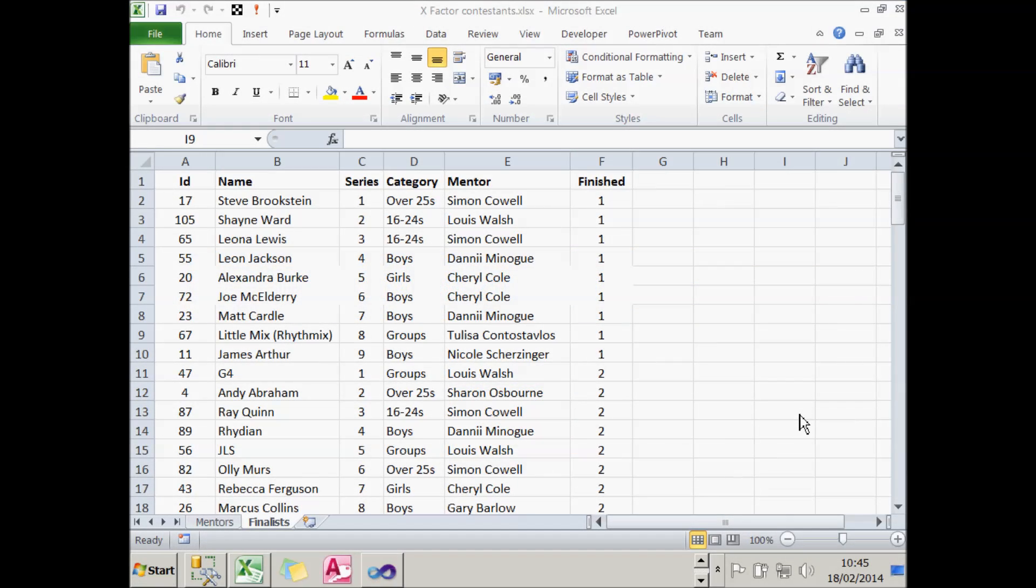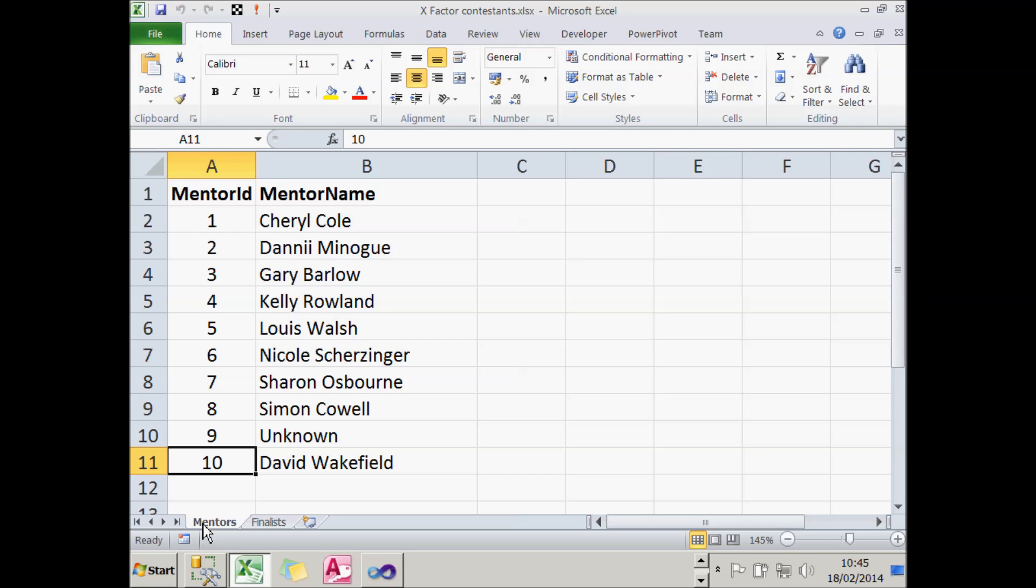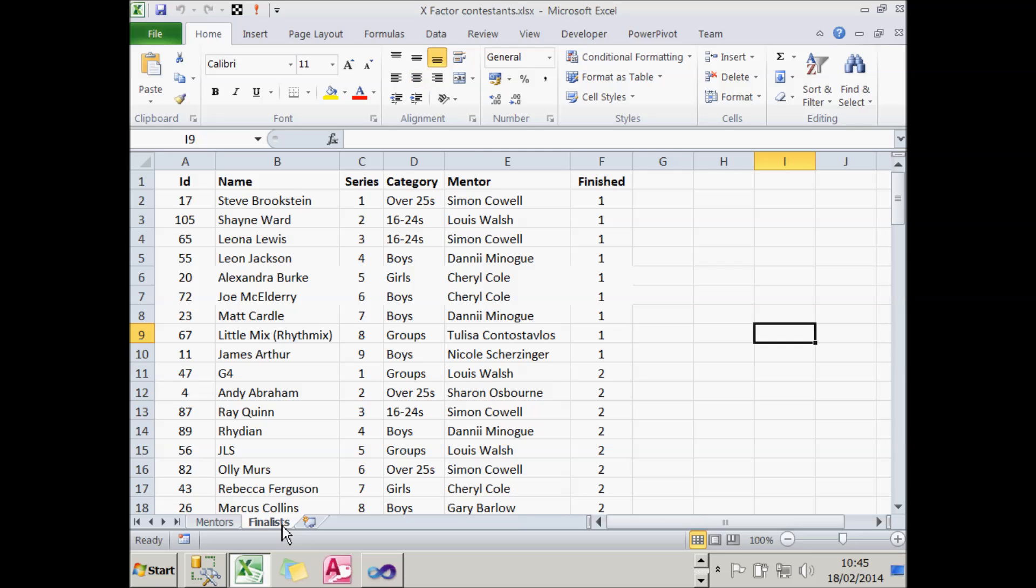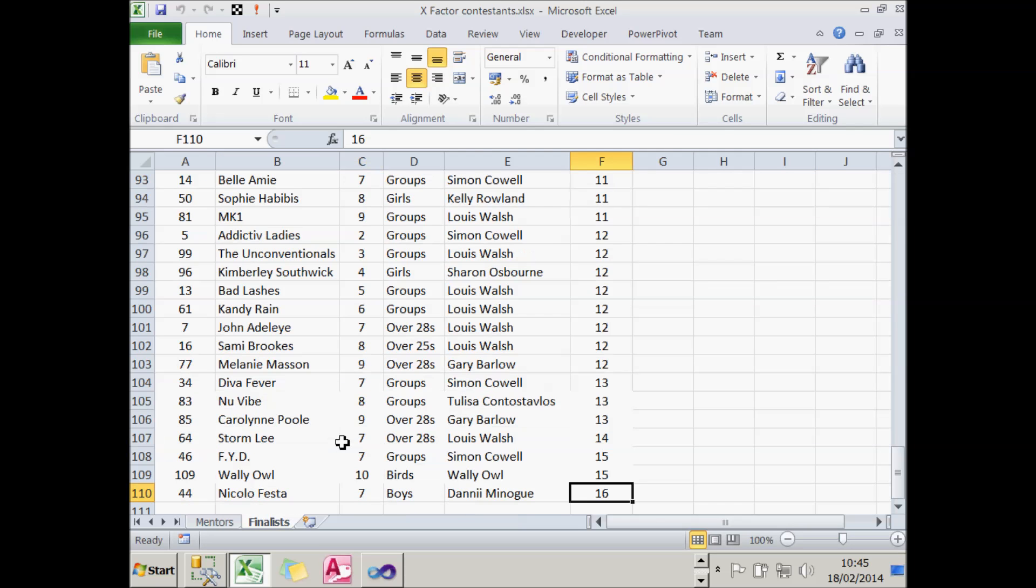So what's our package going to do? Well, I've got an Excel workbook of those familiar X Factor contestants, UK version again, and I've got two worksheets. I've got a mentors worksheet which contains 10 mentors, and a finalist one which contains 109 finalists. Add those two numbers together, and you get 119 records in total. Remember that number, if you could please.